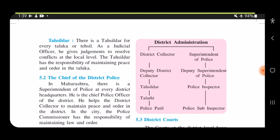The Tehsildar is an officer of the revenue department. There is a Tehsildar for every taluka. As a judicial officer, the Tehsildar gives judgments to resolve conflicts at the local level and has the responsibility of maintaining peace and order in the taluka.